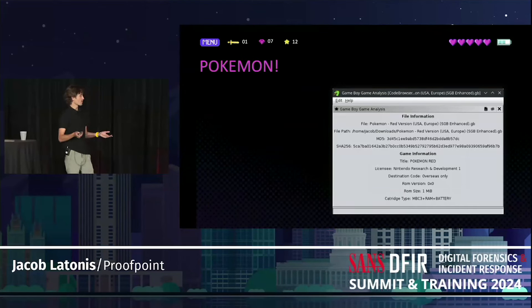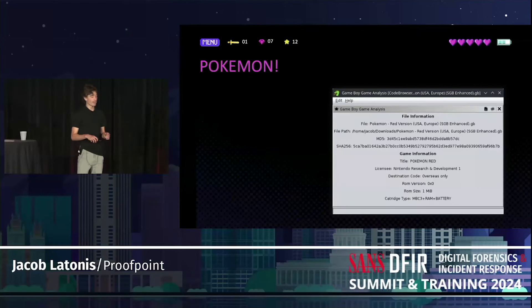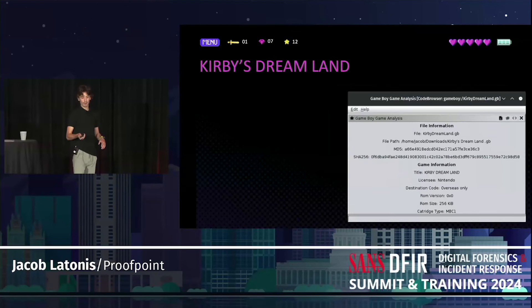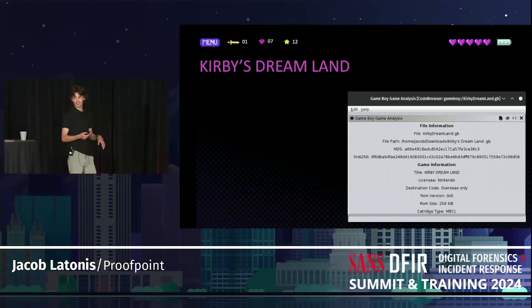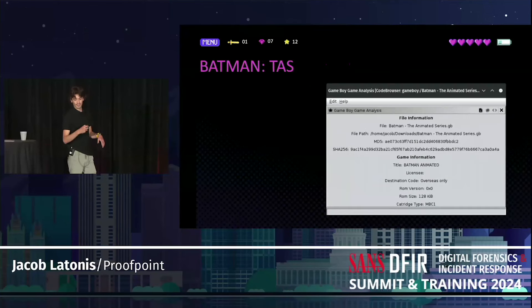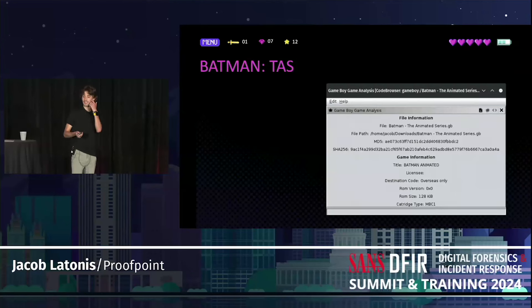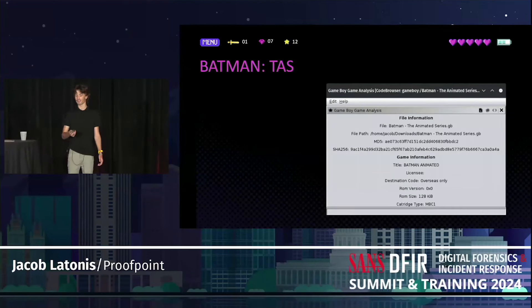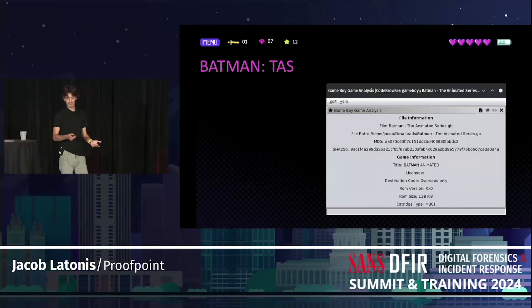For the end of the talk, I wanted to go through some games that were special to me growing up. Pokemon Red — that was the first Pokemon game on the Game Boy — shows its header information. We have Kirby's Dream Land, whose actual ASCII title in the header is just Kirby Dream Land, without the possessive. And then Batman: The Animated Series, which I played a lot as a kid. Interestingly, there's no licensee in the header — it's not a valid value. I'm not sure if I got a corrupted version or a bootleg, but I thought it was interesting.